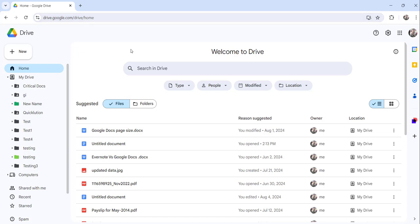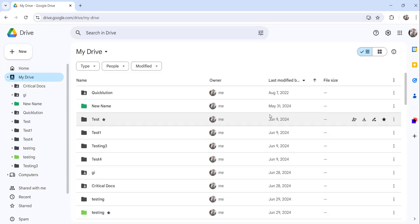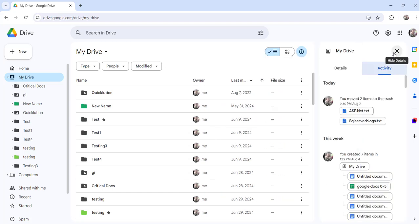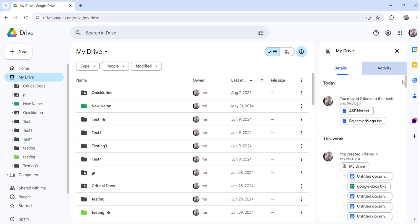And what you can do is you can just click on the My Drive and then you can see here this info icon, right? View details. Just click on that and then here you will see details and activity.